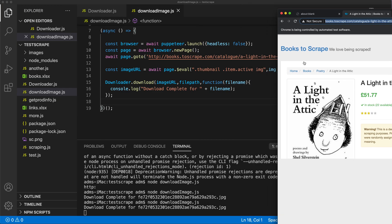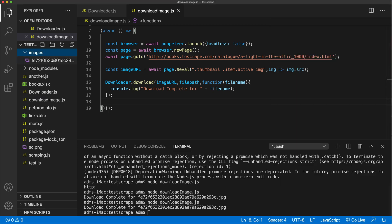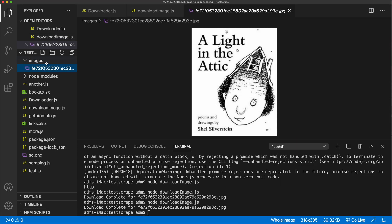It's saying download complete. Let's check — in our images folder we have our image. Very good.